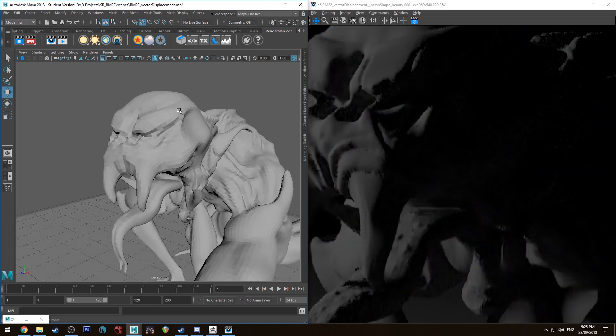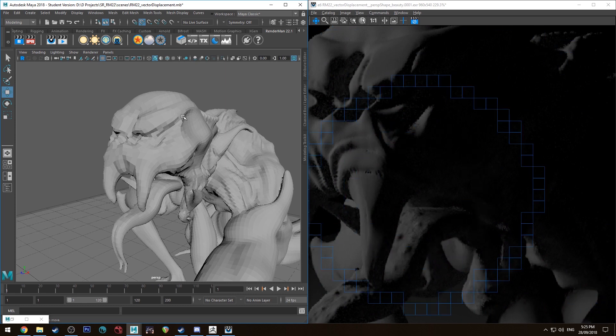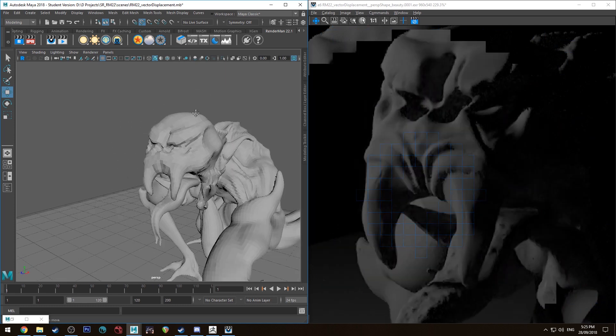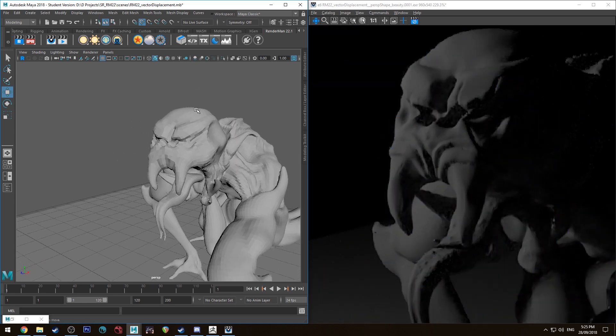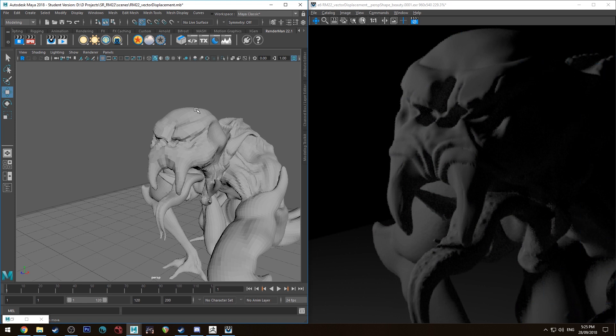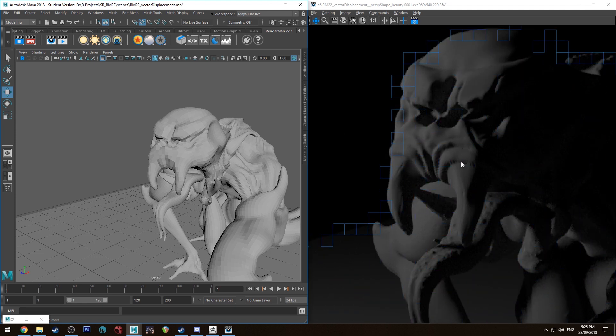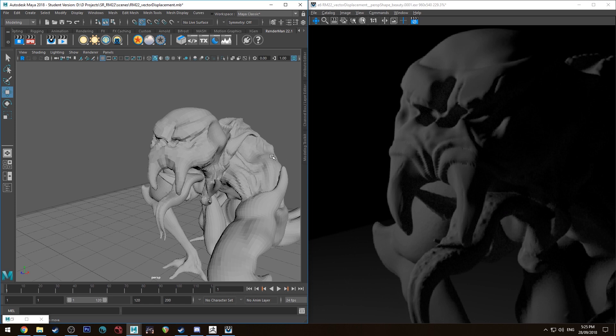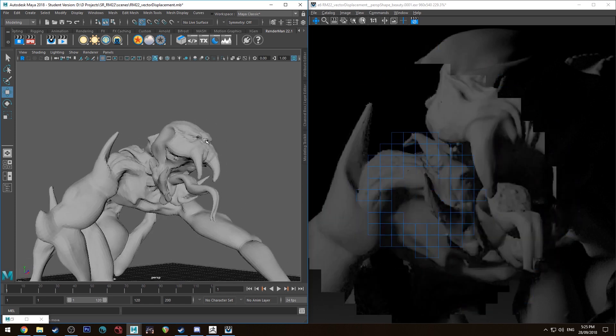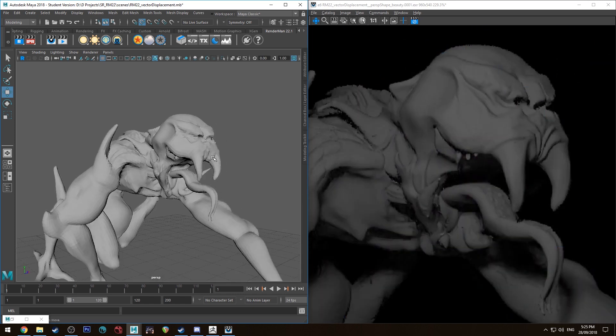And because I only went up to two million when this was a four million vertex model, obviously all the detail isn't quite there. It's a little bit funky around the edges of the gums and whatnot around its teeth, but just for the sake of this tutorial that's going to be fine.